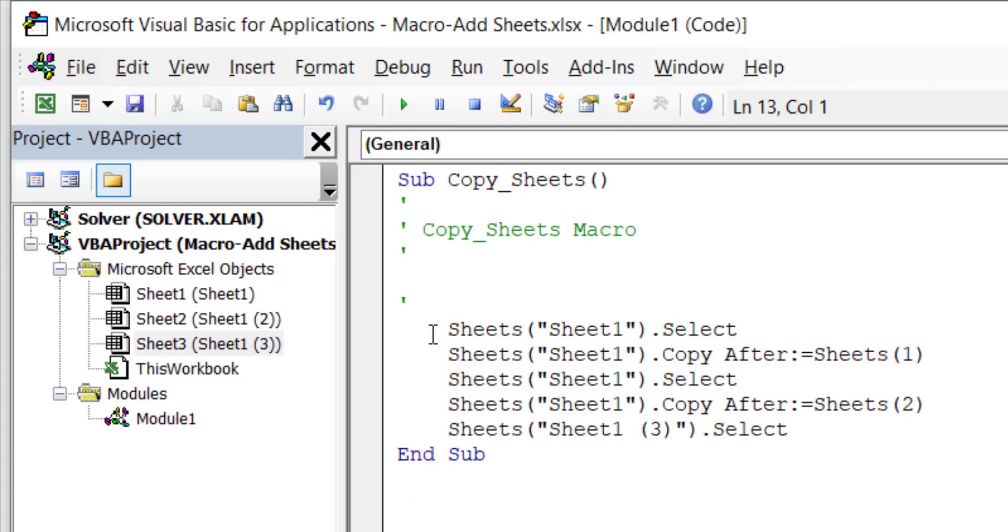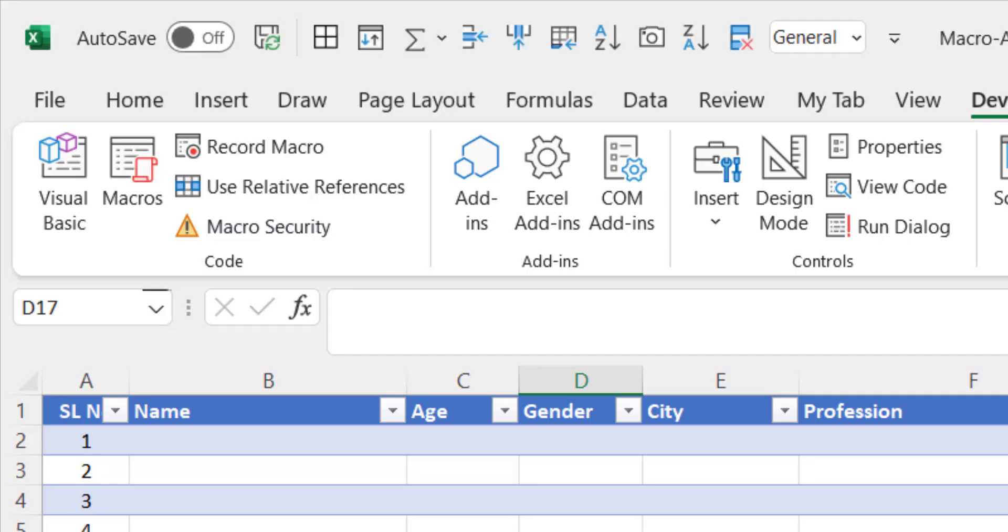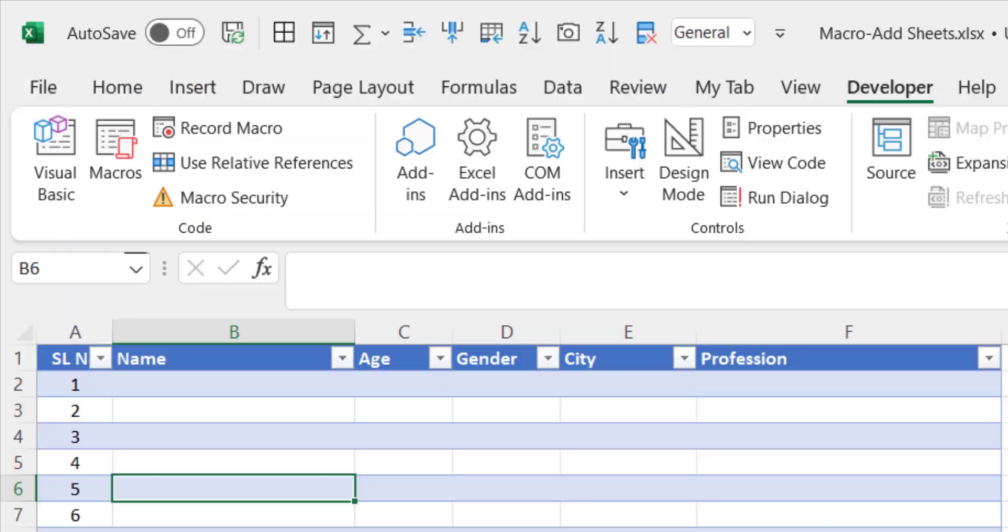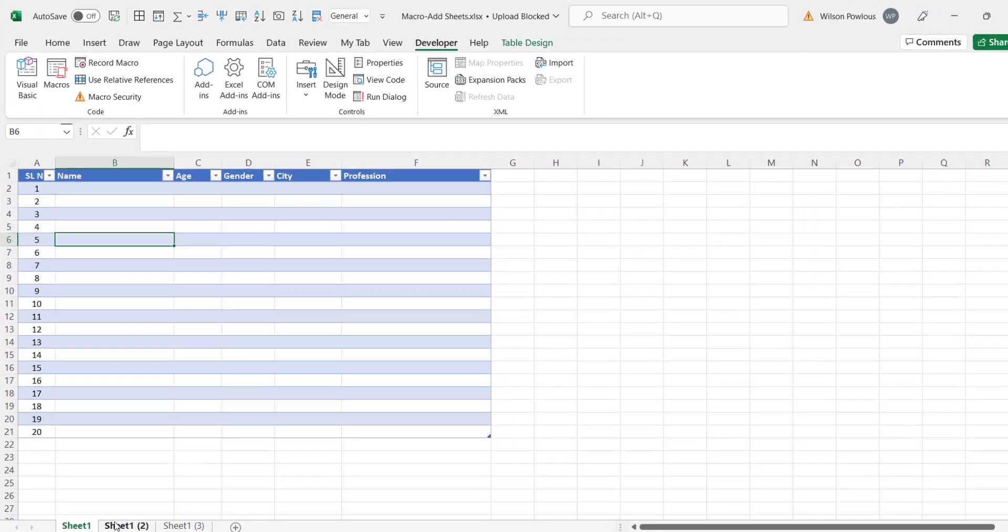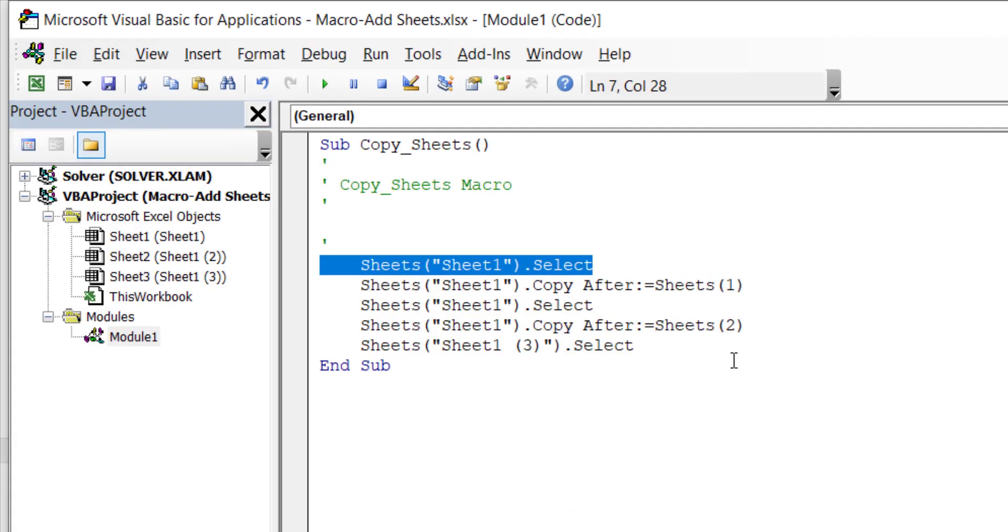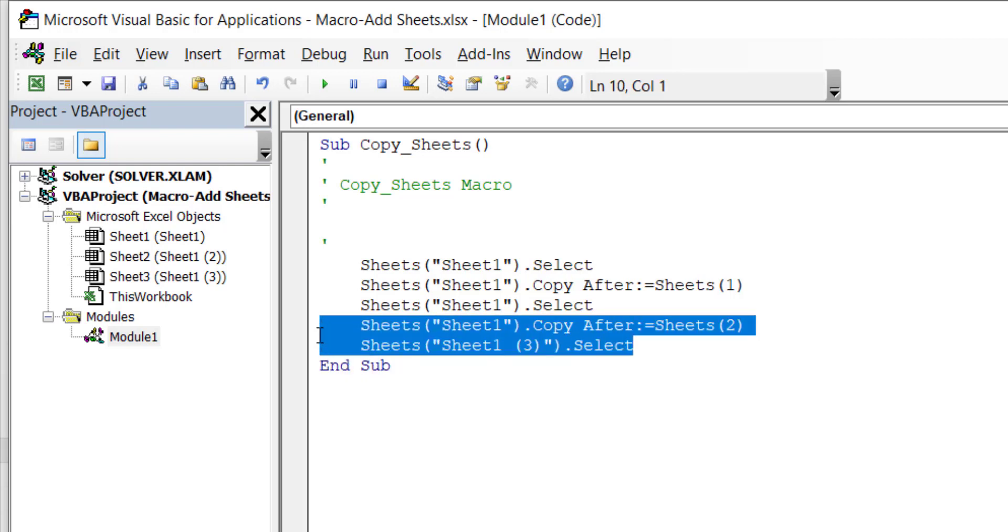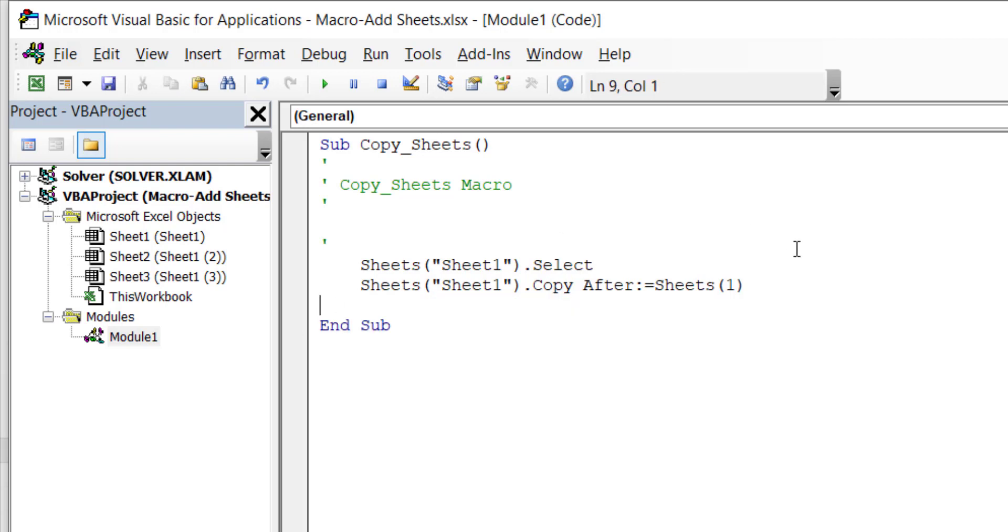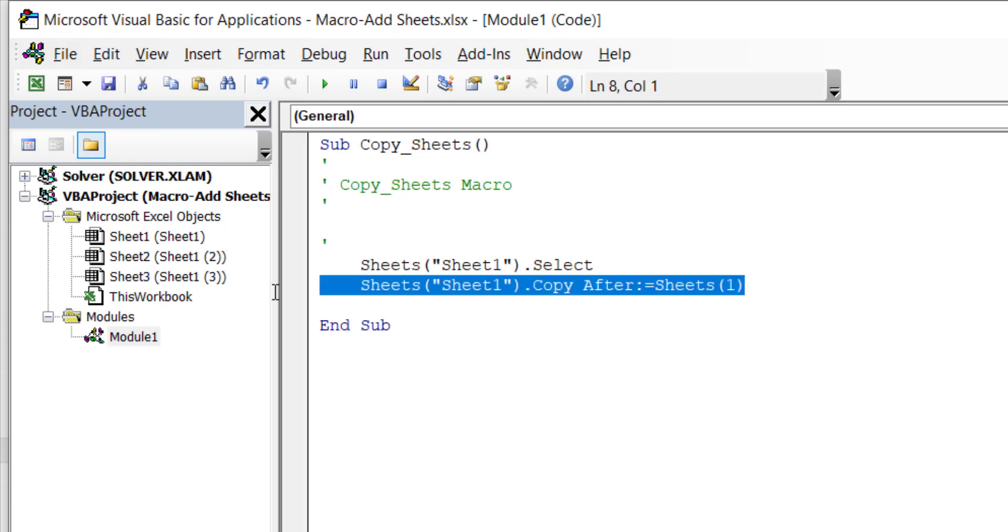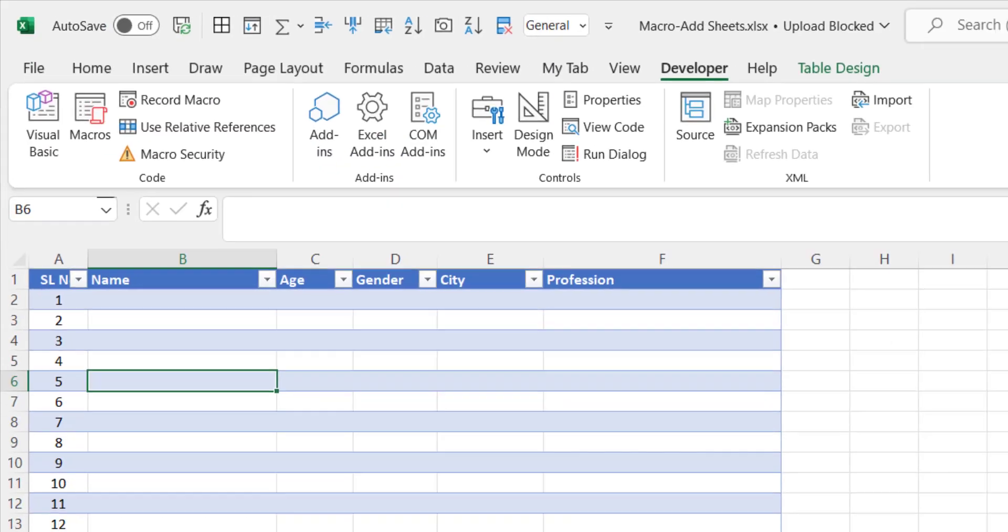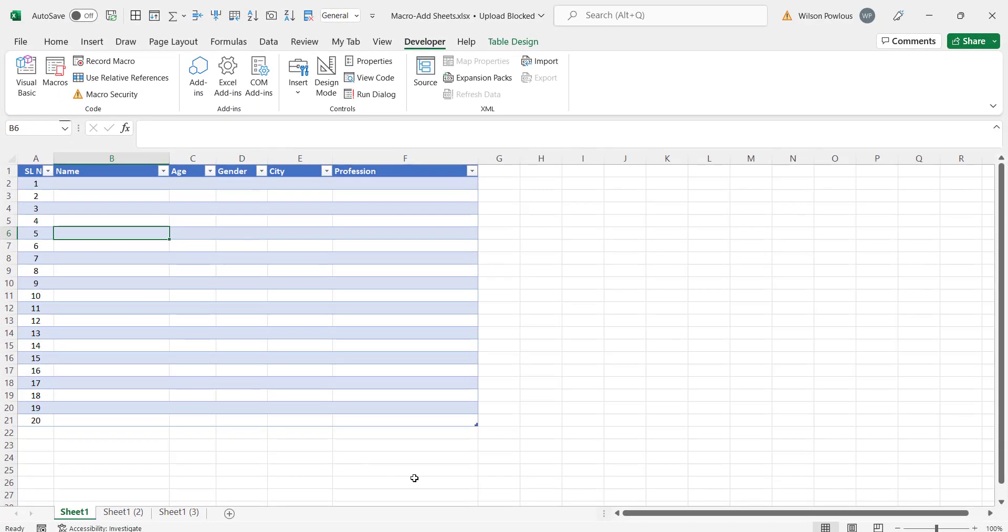If you look at here what it says is sheet1.select and we said copy the sheet after the sheet1, and again second one we copied and it says copy after sheet2. So this simple code, I mean suppose if I want to add only one sheet you just need these two lines of code only. So we'll just rerun and see whether that is working or not.